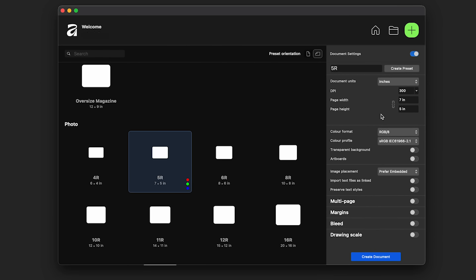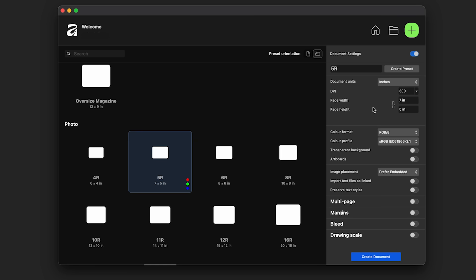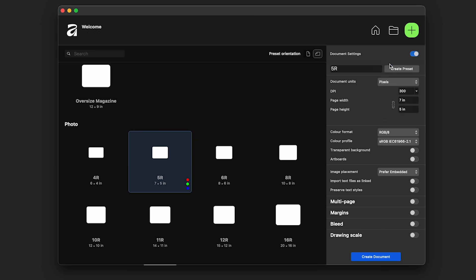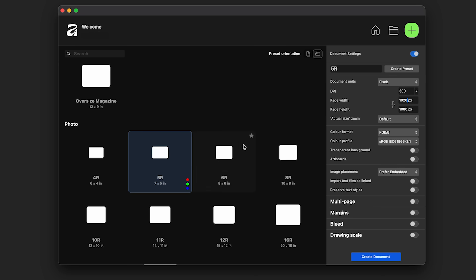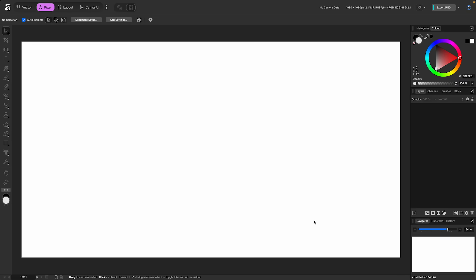You can type in whatever size you want here. If you wanted to type in your own document size, you can change the units to pixels and make it whatever you want. A lot of things people are worried about are transparent background. You can have a clear background, you can check that off here, on and off. If you want to do Margins, Bleed, all that stuff is down here. If you want to type in your own setting, just say I wanted a standard HD setting, 1920 by 1080, you can hit Create Preset. I'm going to click Create Document just to get started.